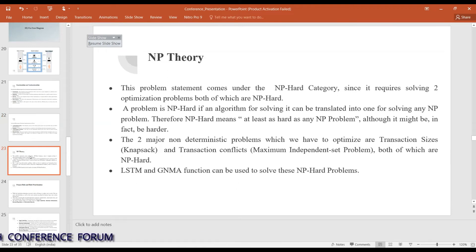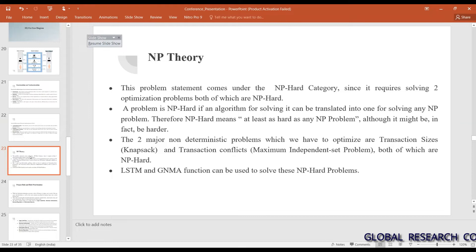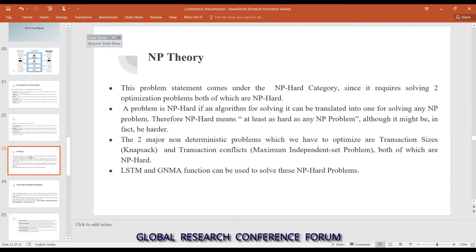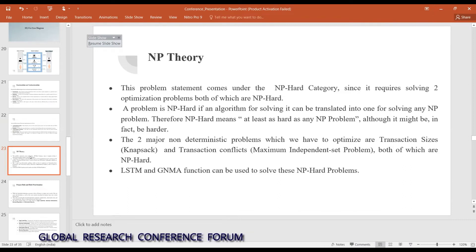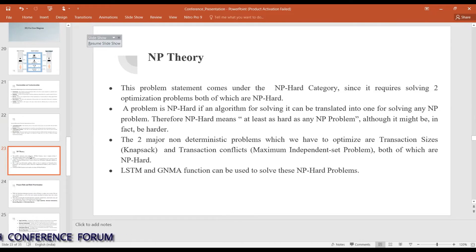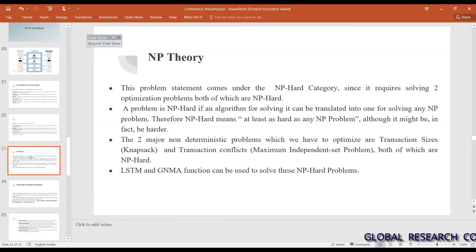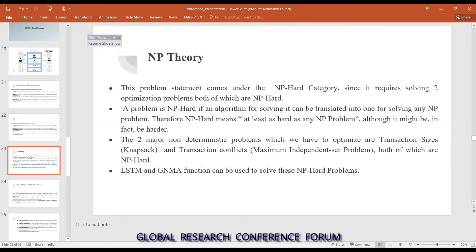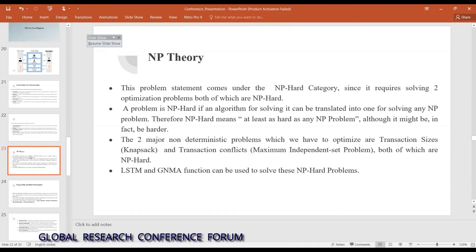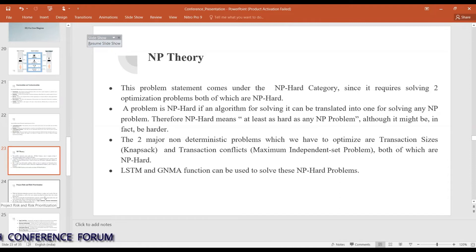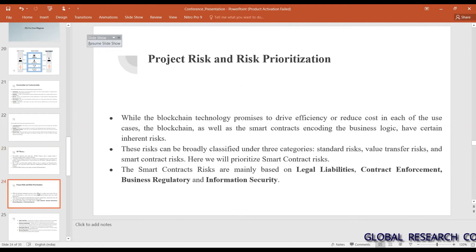Our problem — the land adjudication system — falls under the NP-hard category since it requires solving two optimization problems, both of which are NP-hard. A problem is NP-hard if an algorithm for solving it can be translated into one for solving any NP problem. The two major non-deterministic problems we optimize are transaction sizes (the Knapsack problem) and transaction conflict (the Maximum Independent Set problem), both NP-hard. LSTM and GNMA are used to solve these.